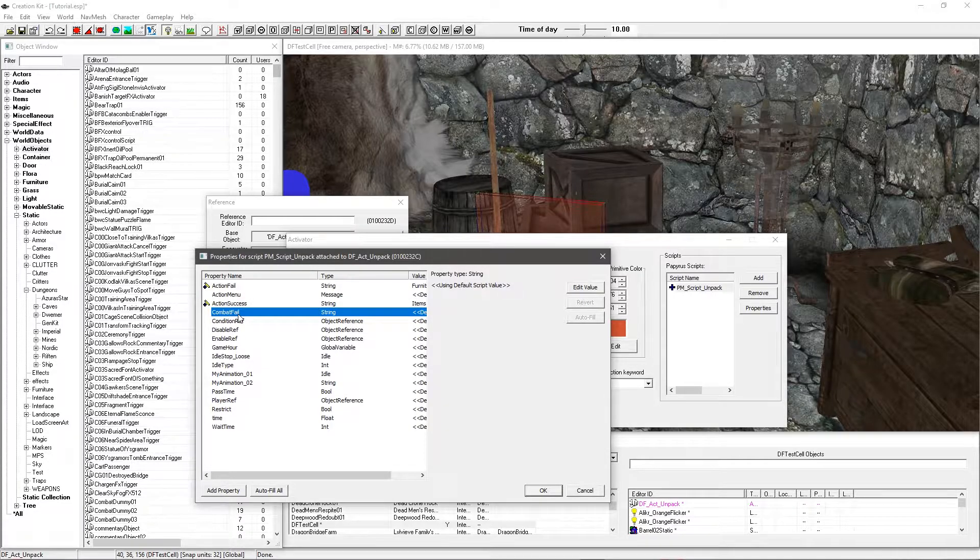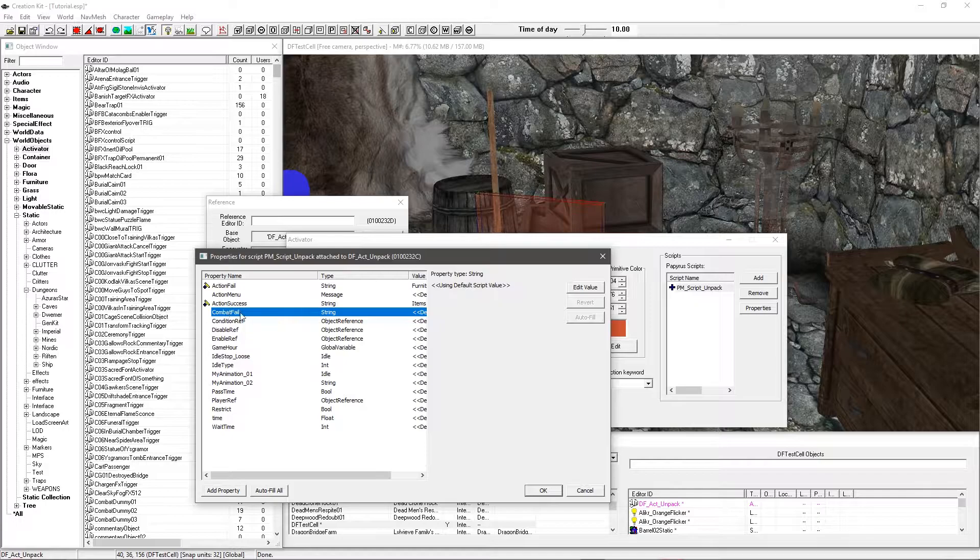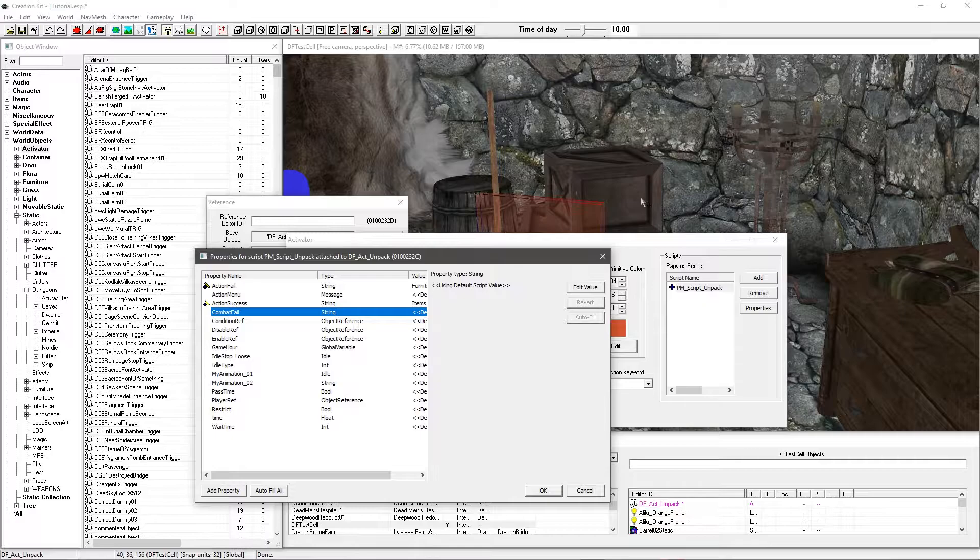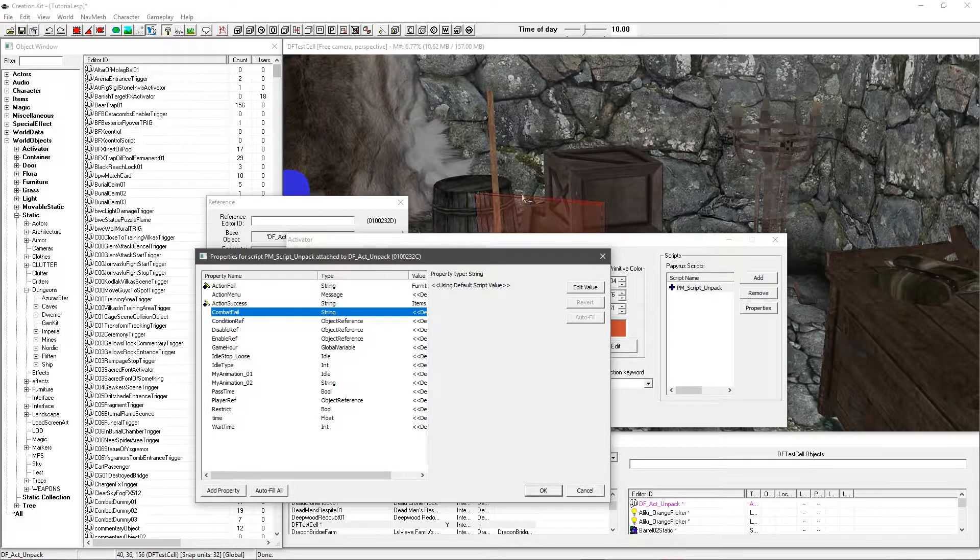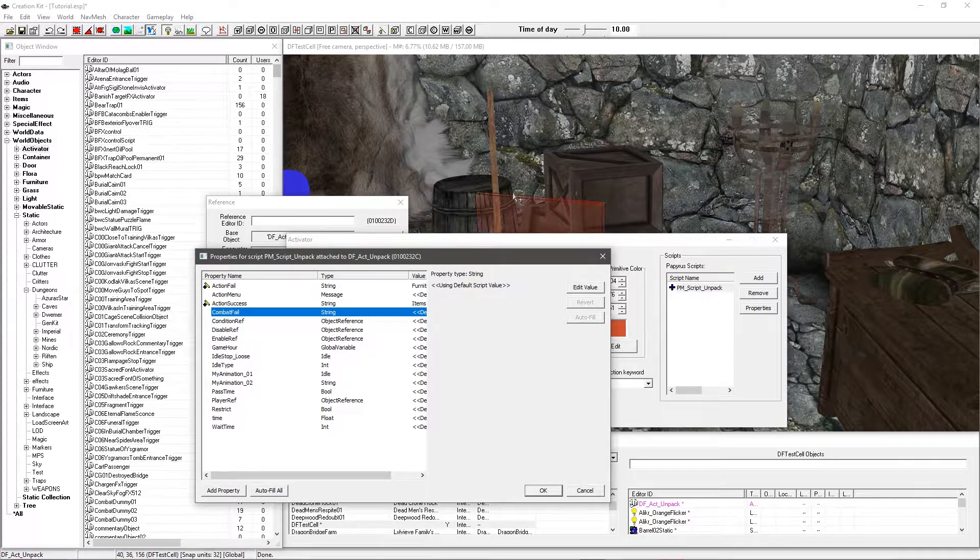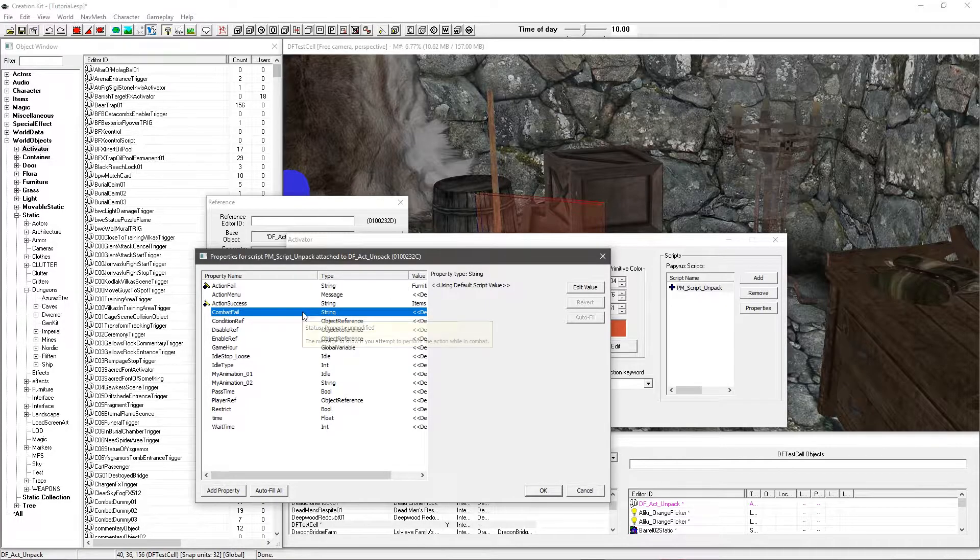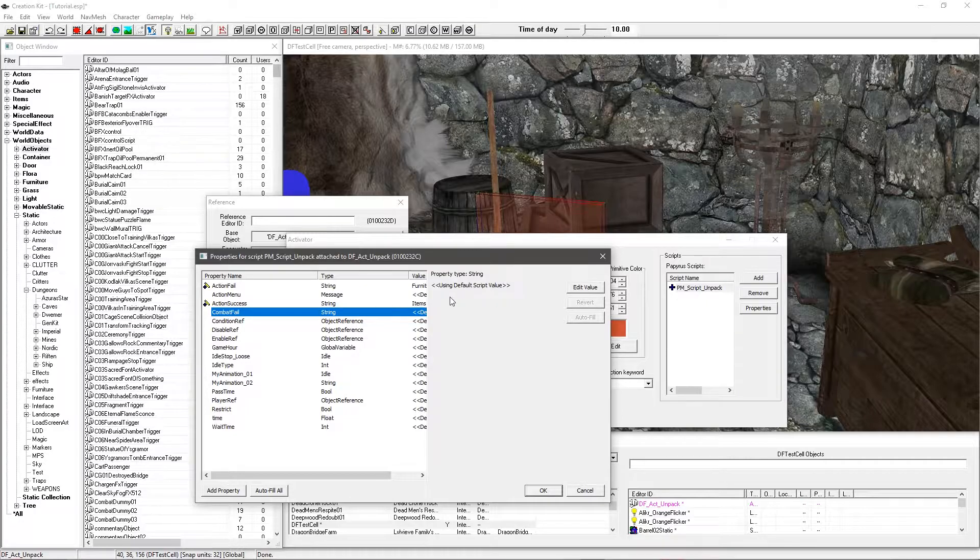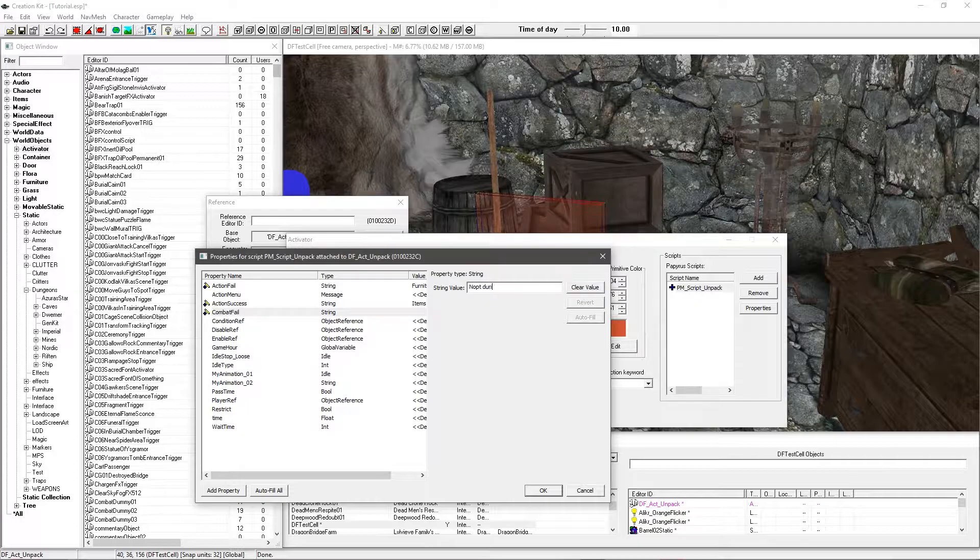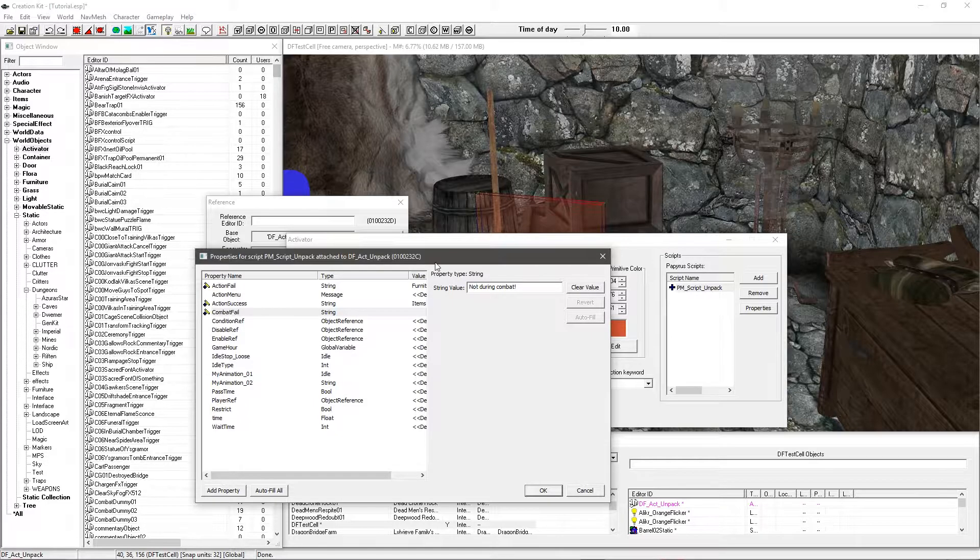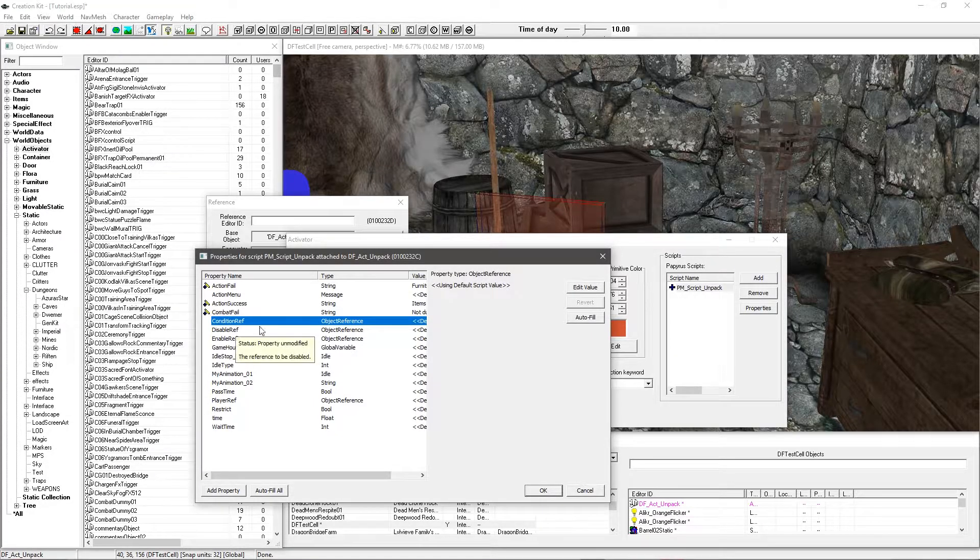Then we have combat fail. This is an interesting one because I have set it up so that you can't do this thing during combat. Because you have two options here. The first option is to have animations, and the second option is to not bother with an animation. Now obviously, if this starts an animation for about five to ten seconds, the last thing you want is somebody bashing you over the head with a sword. So you want to make sure that this is going to make sure that you can only do it when you're not in combat. So I'm going to go ahead and just set this to not during combat.